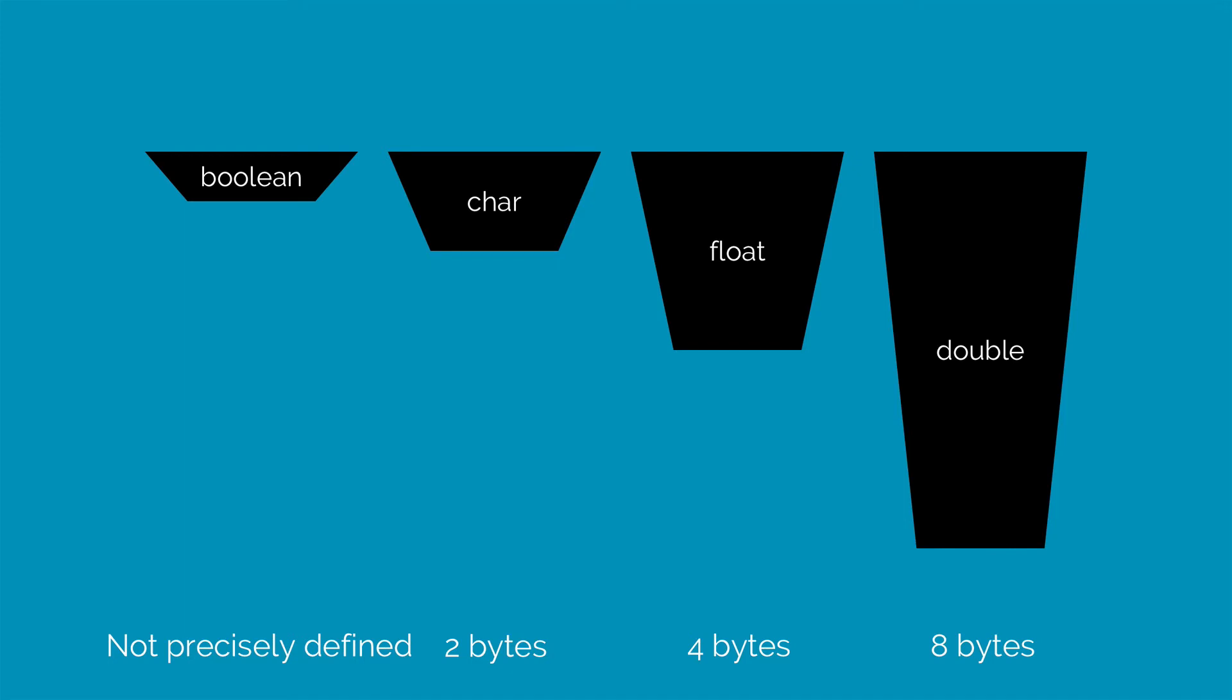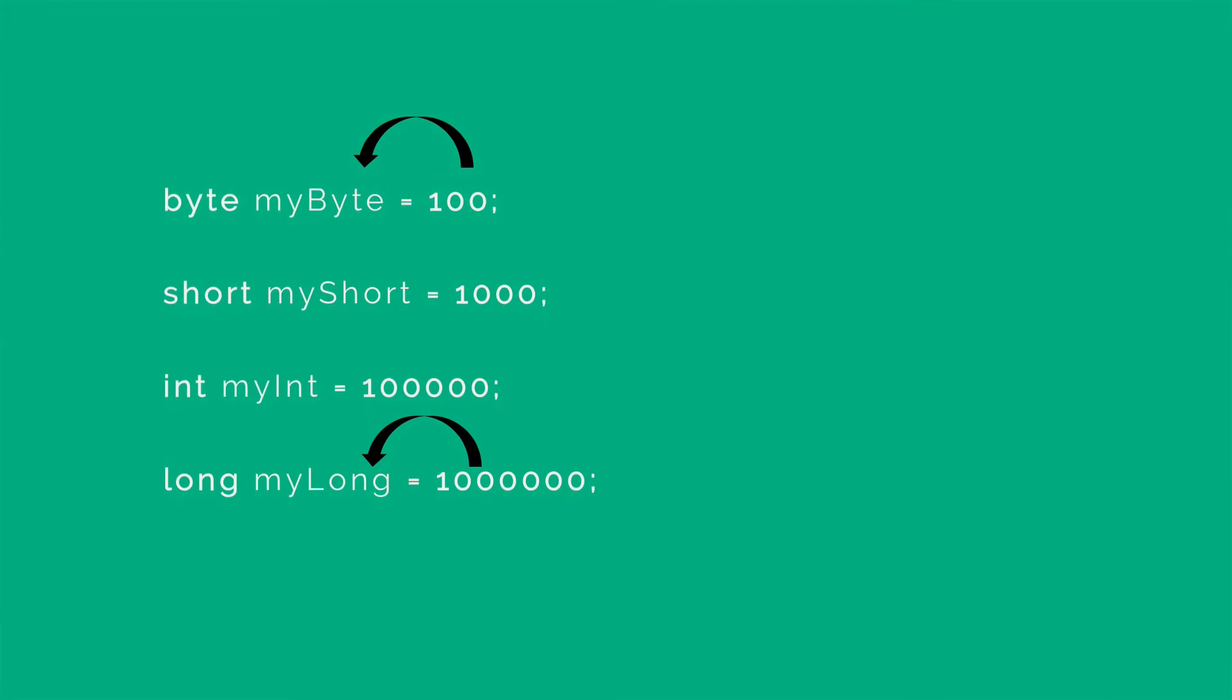Now let's take an example of how to use these different types. Let's say you want to store the number 100. You can make a variable called myByte that is capable of storing 100. Notice that 100 is a number, it does not have any decimal points. And it is less than 128, which is the maximum value that a byte can support. So we will take byte as the data type for this.